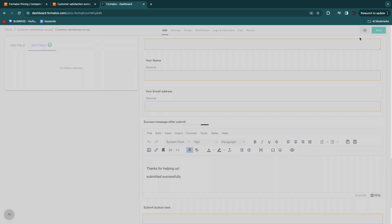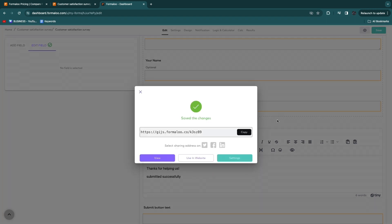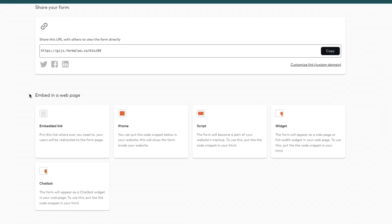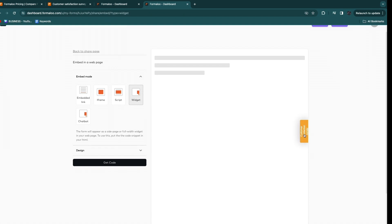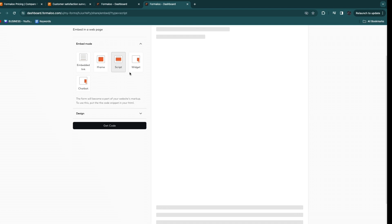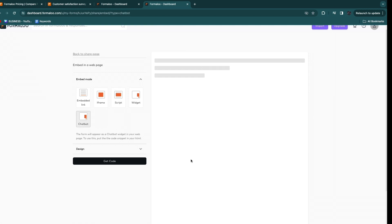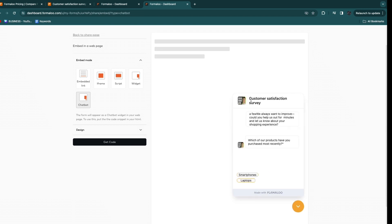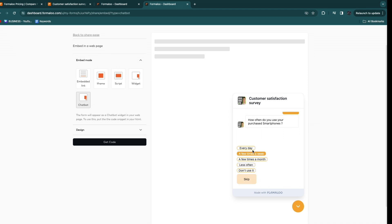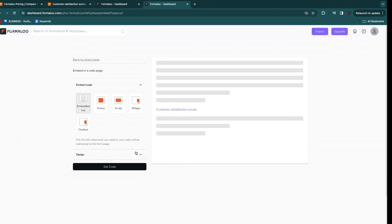Click save in the top right or preview the form first. You can share the form link directly on social media, or click 'use in website' to embed it. Embedding options include an embedded link, iframe, script, widget, or chatbot. For example, selecting 'widget' shows a customer satisfaction survey button that opens the survey when clicked. The chatbot option presents questions in a chat interface. You can copy the link to use in emails — just add a button in your email client like MailChimp and link to it.